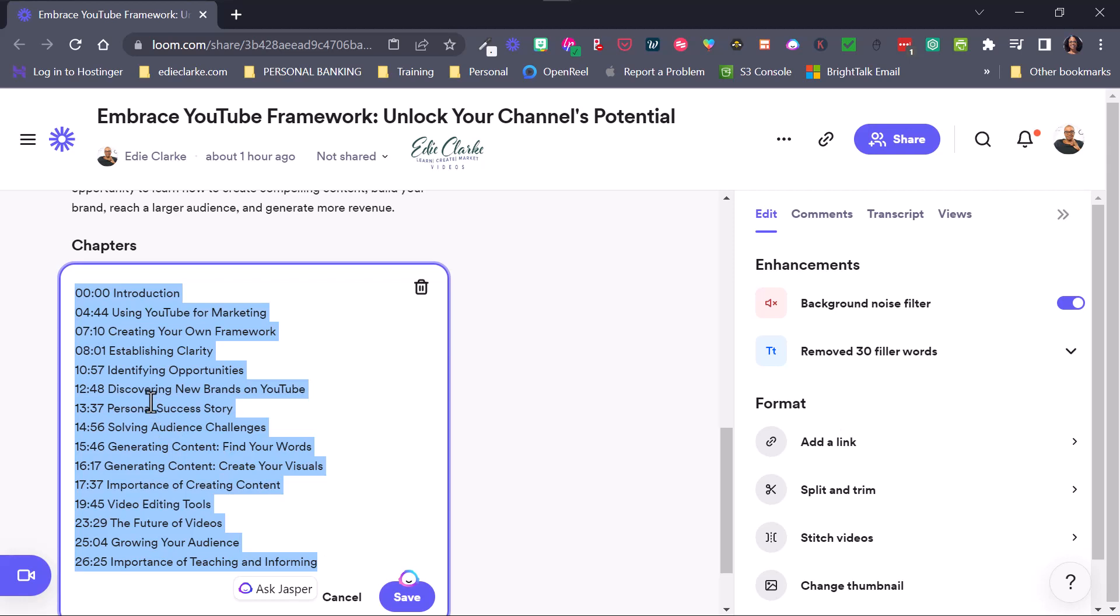So I presume you can copy and paste all of your chapter points. So if you wanted to use YouTube as, or you wanted to use Loom as your video creation tool and say, for example,